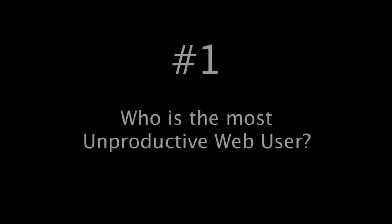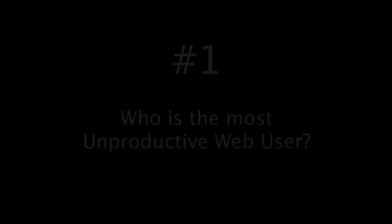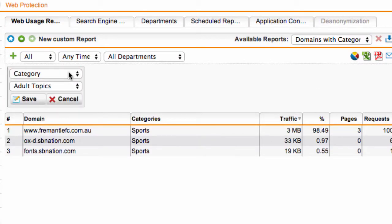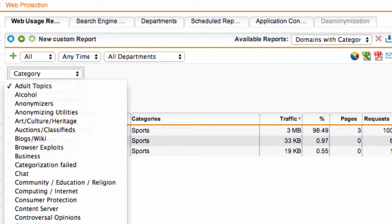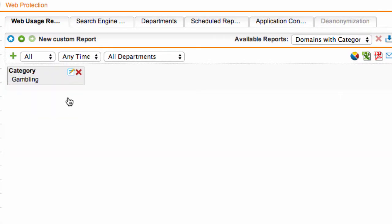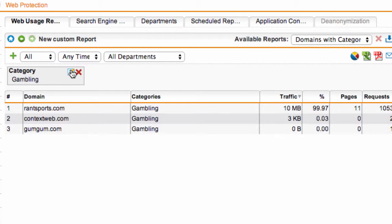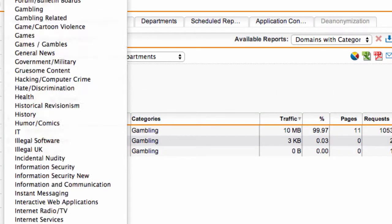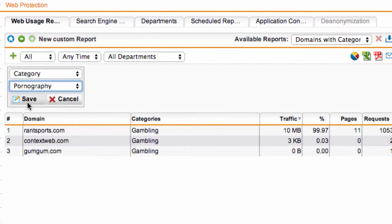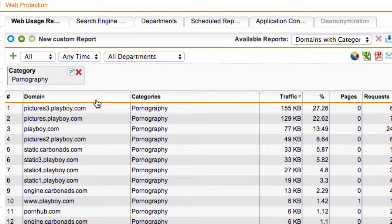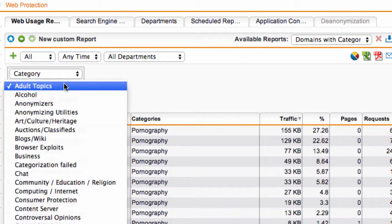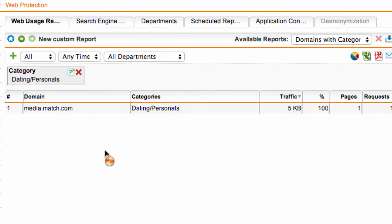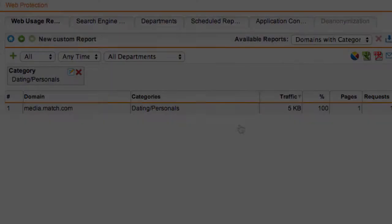So the first question that people often want to know is, who is my most unproductive web user? Now in the UTM reports, you can run a report showing your top users and top sites for a category, such as the adult category or the gambling category, but you can only do this one by one, which isn't great when it comes to just getting an overall picture of your organization's productivity.